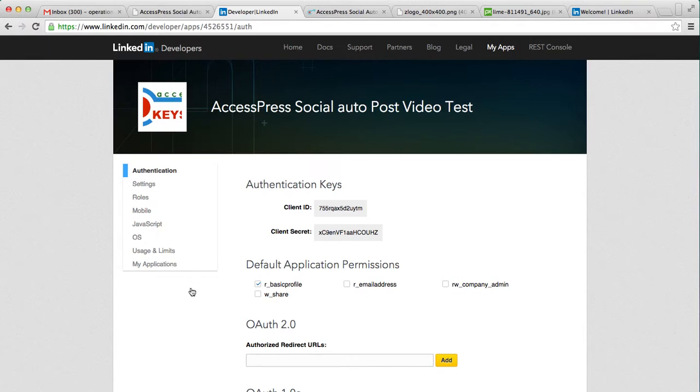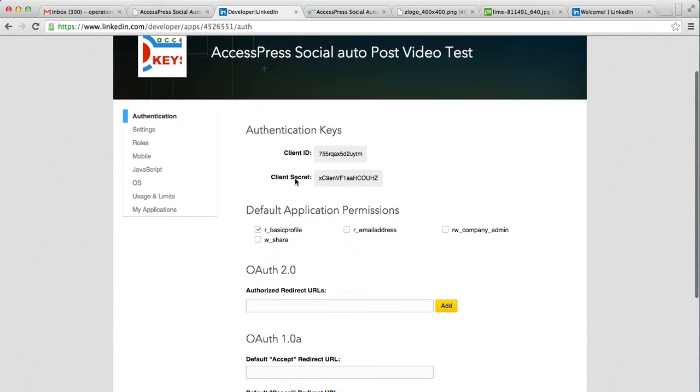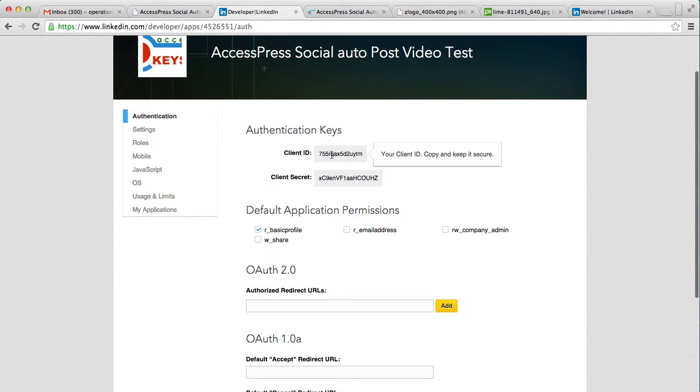Now your application is formed and you will get your client ID and your client secret. So let's copy this and paste it there.